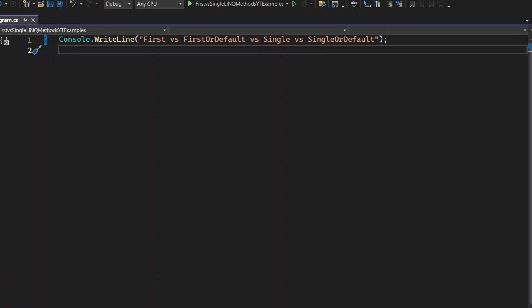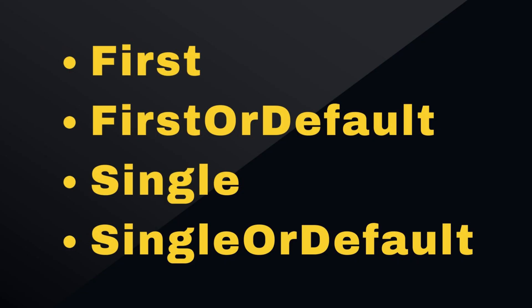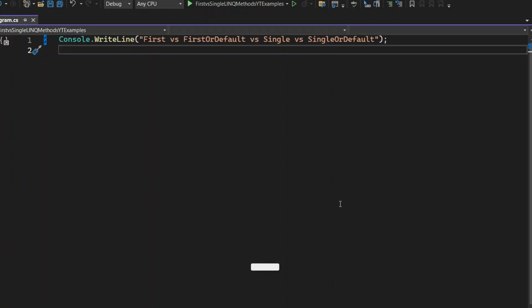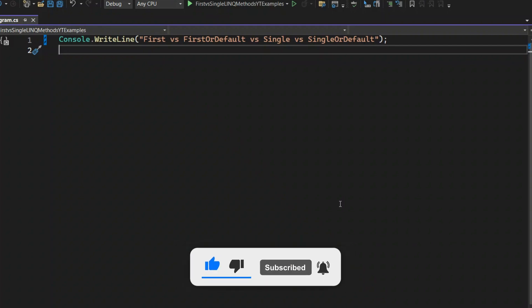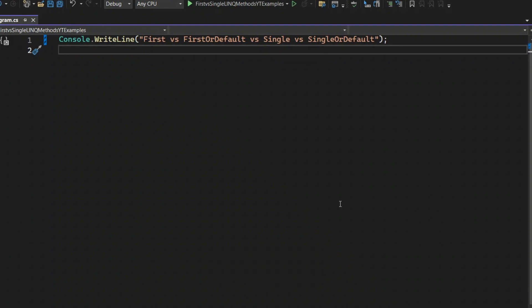Hi everyone, welcome back to the channel. Today, we're going to break down the differences between First, FirstOrDefault, Single, and SingleOrDefault in LINQ. These LINQ methods are commonly used to retrieve elements from collections, but if used incorrectly, they can throw exceptions or lead to unexpected results. Before we dive in, if you're new to the channel, make sure to subscribe and hit the bell icon so you don't miss any .NET tutorials. Alright, let's get started.